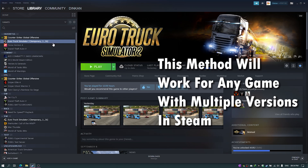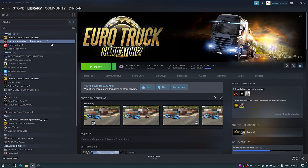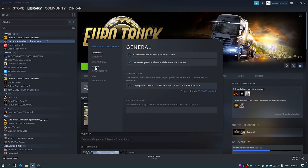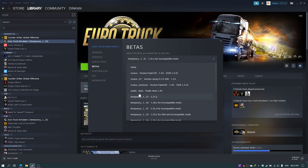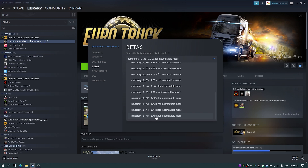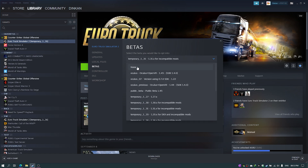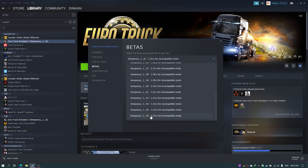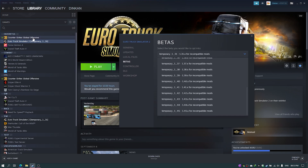If you remember from the last video, in your Steam library you can right-click the game, choose Properties, go to the Beta tab, and in the dropdown menu you can see all the versions listed — from 1.27 up to 1.45, which is the latest. If you select 'None', Steam always keeps the game up-to-date with the latest patch. But I'd recommend using the specific version entry like 'temporary_1.45' even for the latest version.